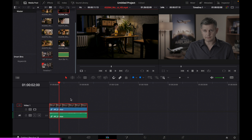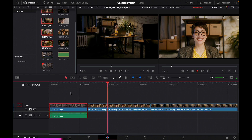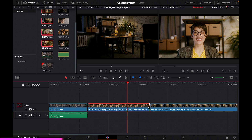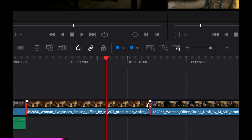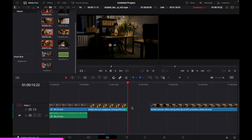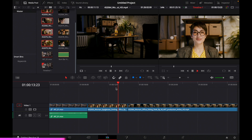To cut your footage, one way is to put your cursor at the edge of a clip — it changes to a trim cursor — and drag it back to shorten it. That creates a gap; click the gap and press backspace to close it up. That's one way to cut your clip.